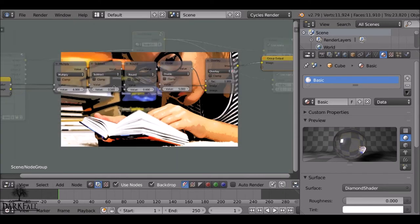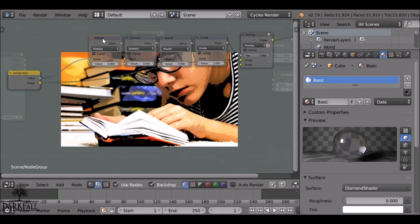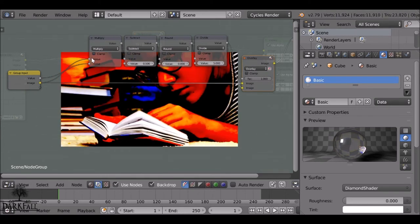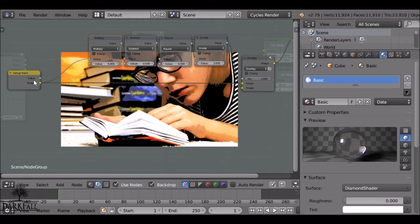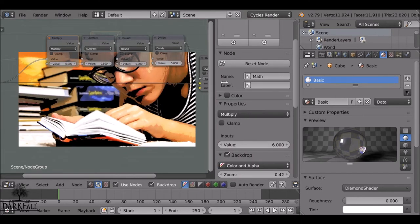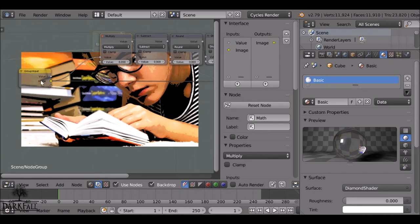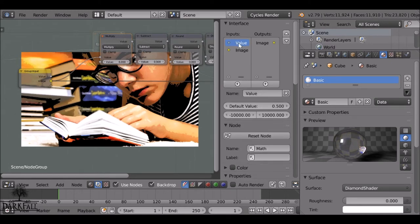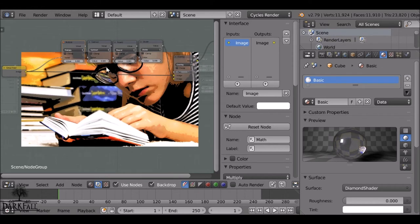Press Tab to go back into the group. We have two strings here — one going straight to the multiply node and one going to the mix node. Instead, drag one out and plug it in directly so we only use it once. Press N to bring up the sidebar — you may need to stretch it out. If we scroll up we have the inputs, and we don't need that second value input, so select it and delete it.